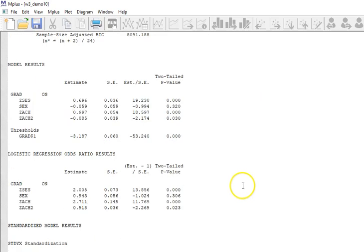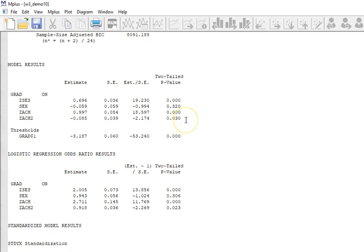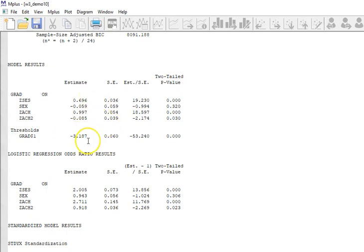And we see that ZACH squared is, in fact, a significant predictor because the two-tailed p-value is less than 0.05. So there are all the coefficients. And the negative of the threshold is the intercept.